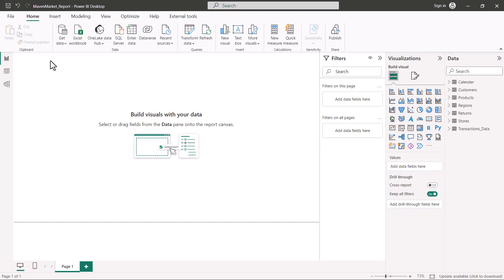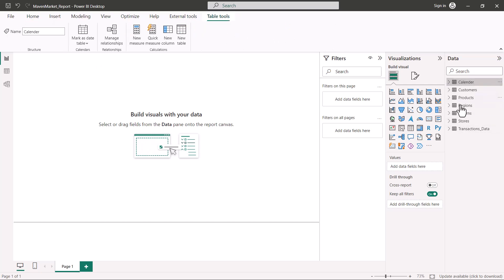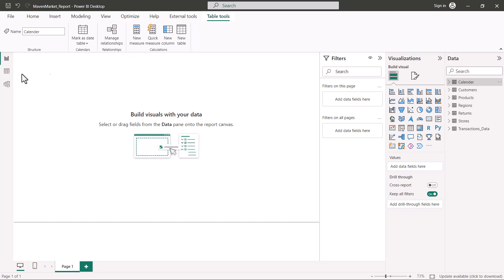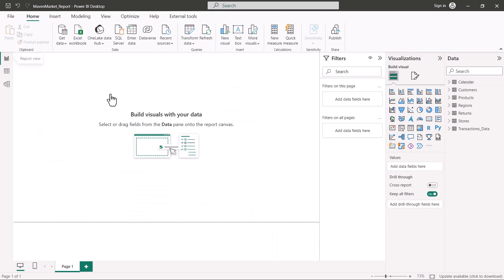Here I am inside the Power BI environment and I have opened the Maven Market report that we created in previous videos. To create DAX calculations, you have areas in all three major portions of the Power BI reporting environment. In the report view, the area of interest is 'Calculations,' where you see 'New Measure' and 'Quick Measure.' If you click on one of the tables in the data pane, you also see 'New Column' and 'New Table.' The same options appear in the data view and model view — no matter where you are, you can start creating calculations using DAX.